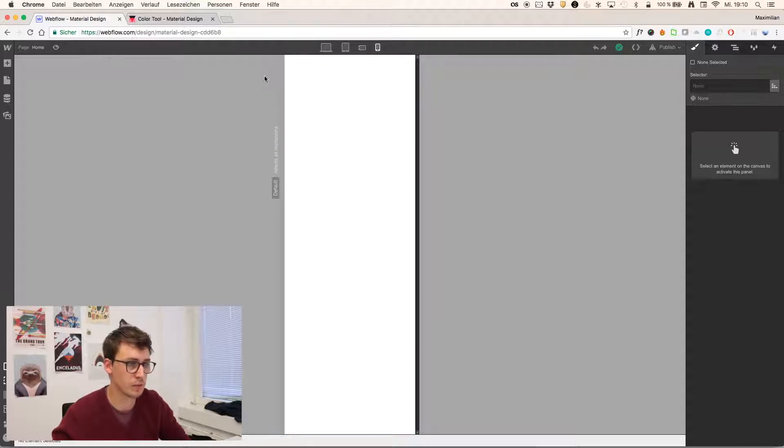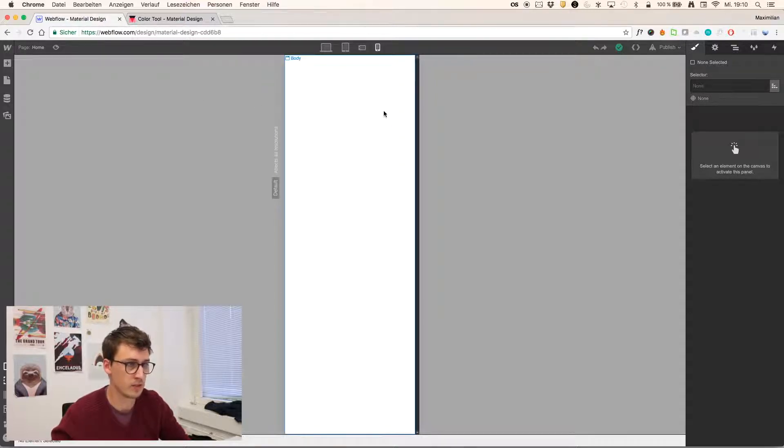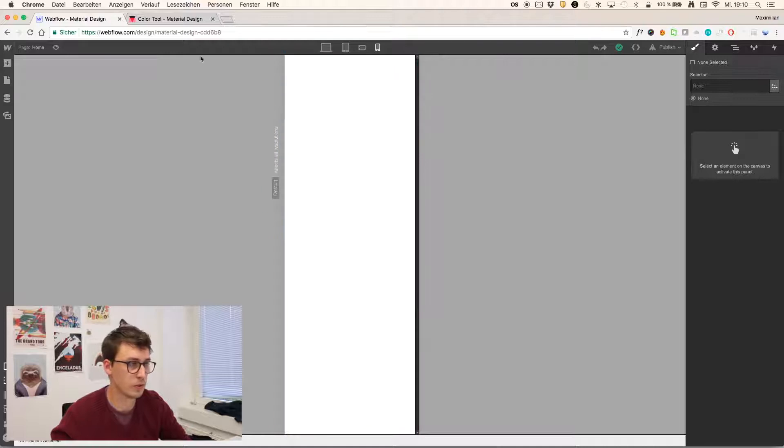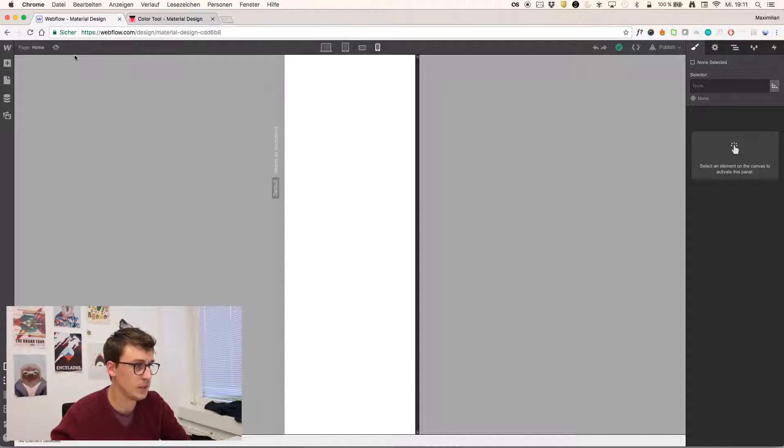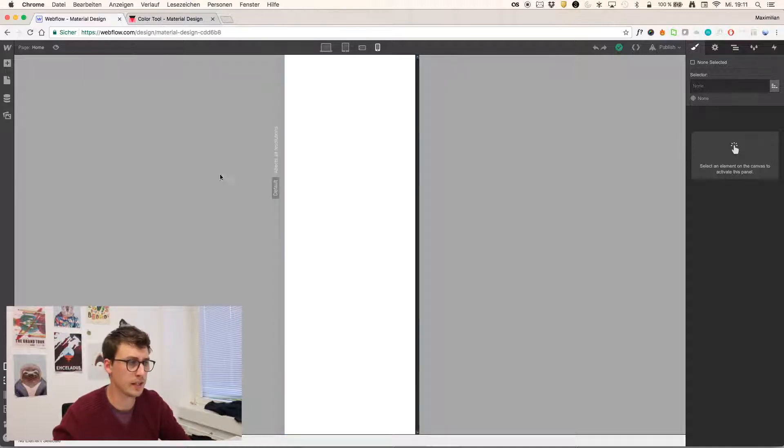So I'll select this mobile portrait canvas, which basically just sets the width of the canvas, so we have a responsive canvas, or responsive tool to build our layouts here.